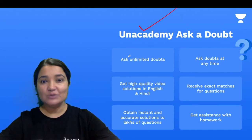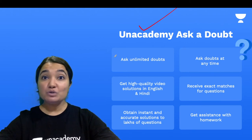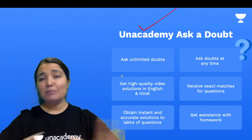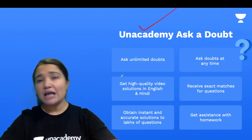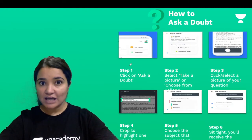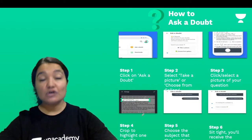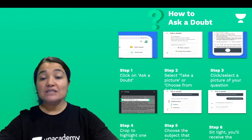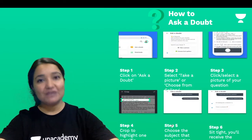Unacademy has a feature called Ask Doubt, where you can put unlimited doubts anytime throughout the day and get video solutions in English and Hindi instantly. If you want to use this, go to the Unacademy app, click on Ask Doubt, take a picture of your doubt, crop the picture, and send across your question. Within no time, you will get an answer.